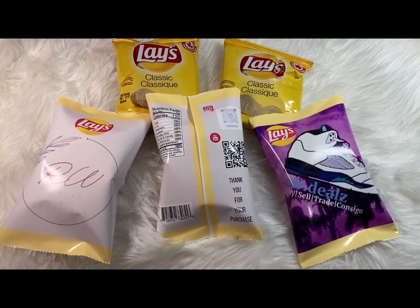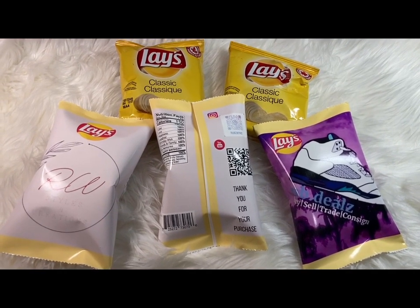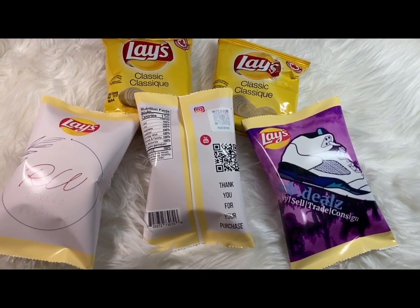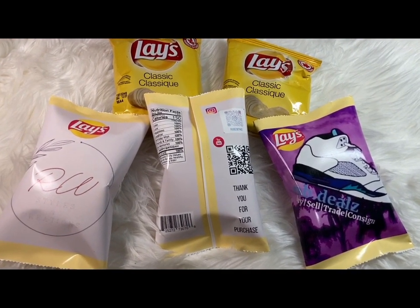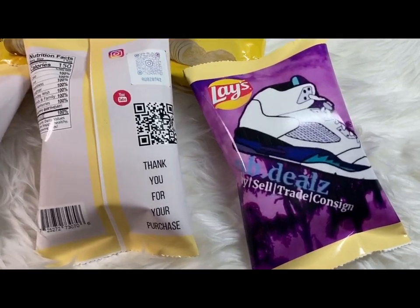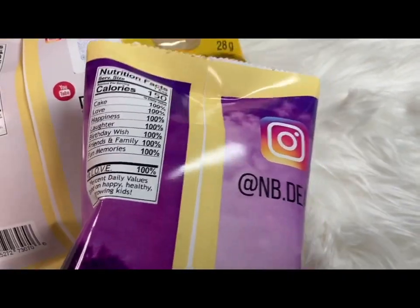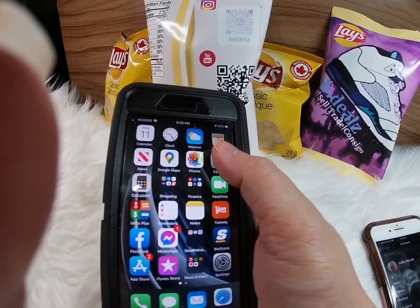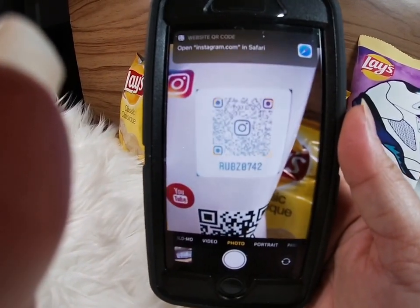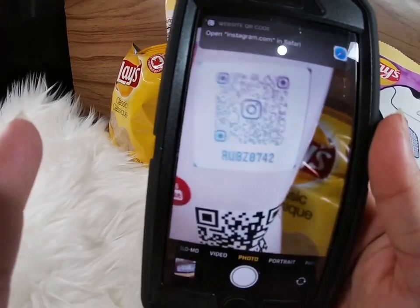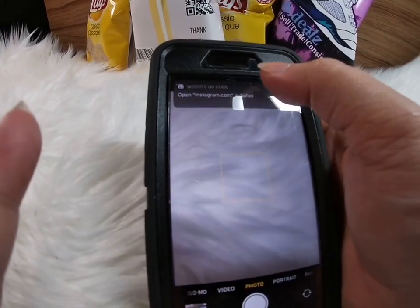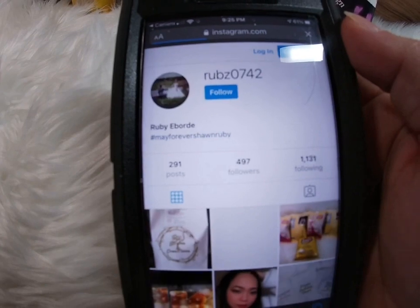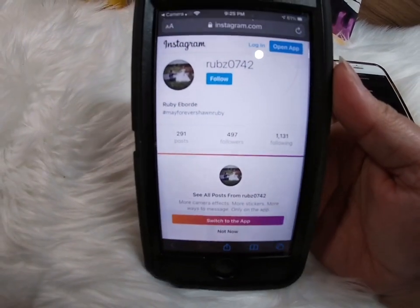Now I will try to scan our code. I'll be using my husband's phone because he doesn't have Instagram. To scan our barcode, just hit the photo. We'll see if it's working. And yes, it's working, so it directs me to my Instagram profile.